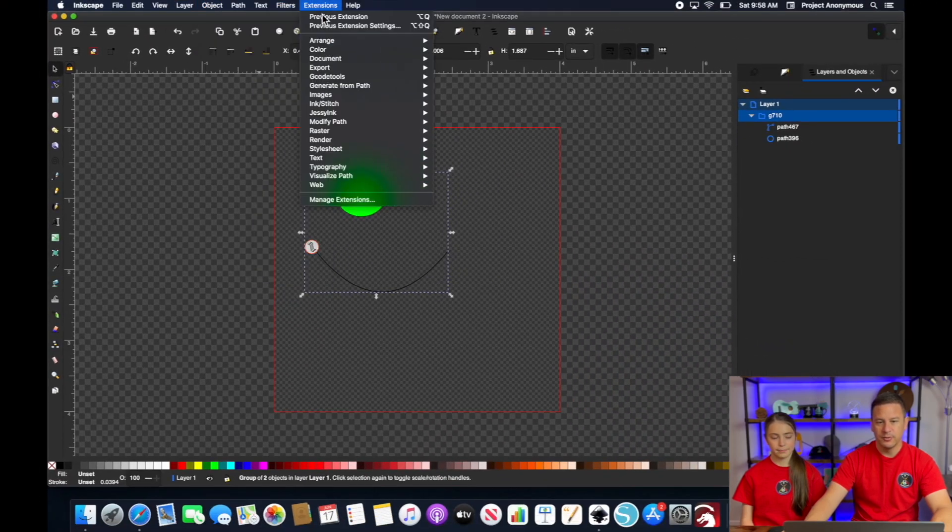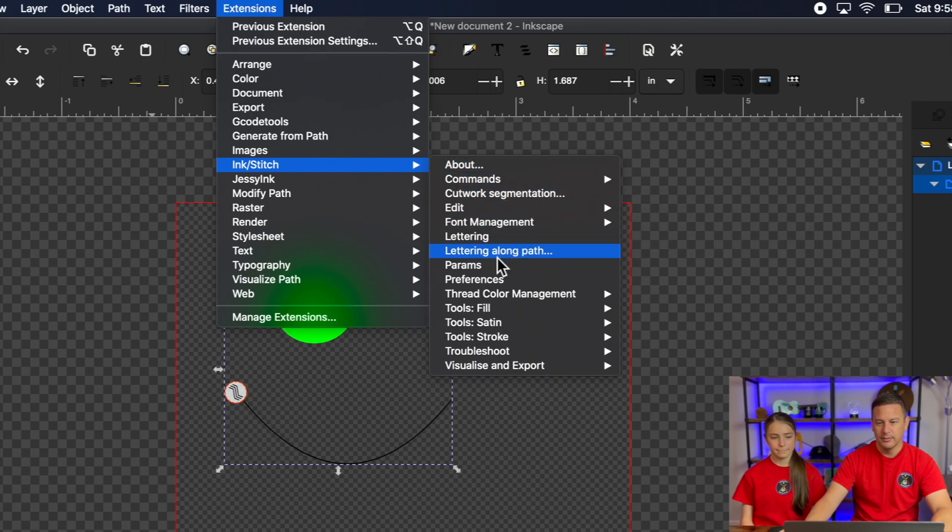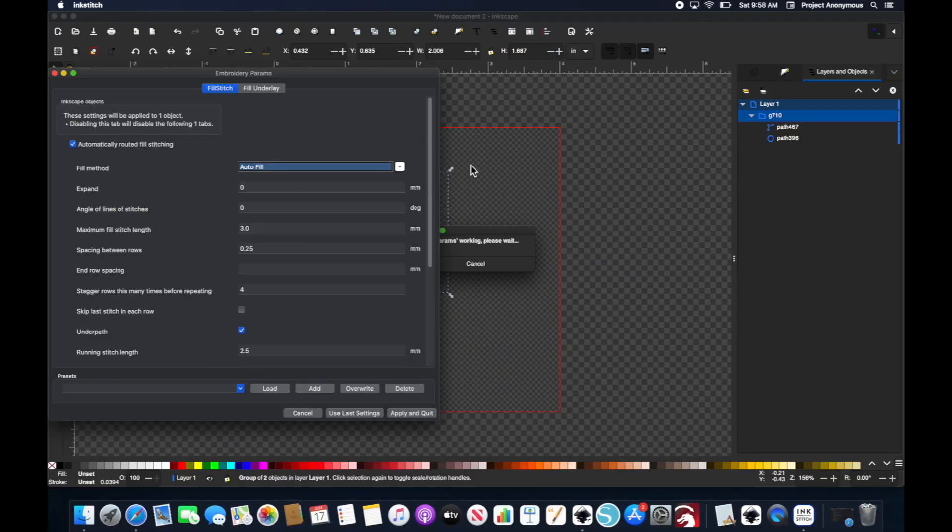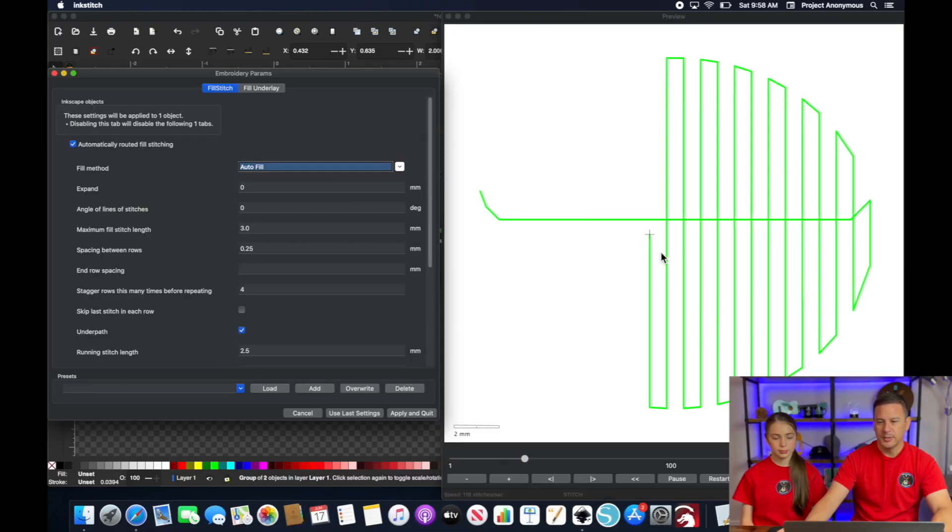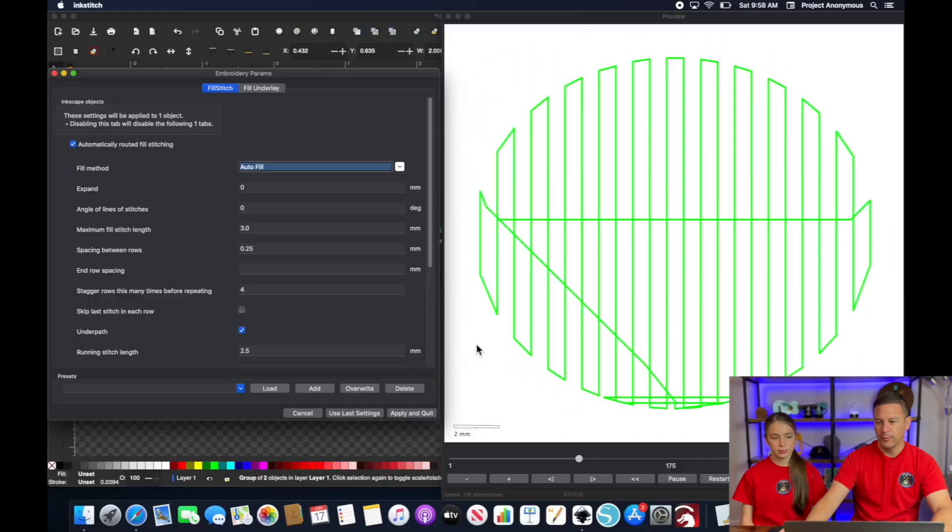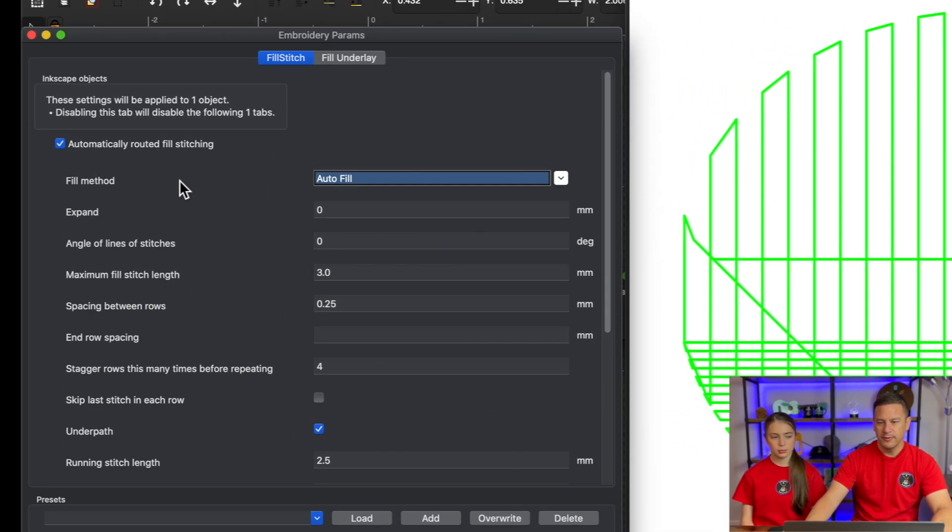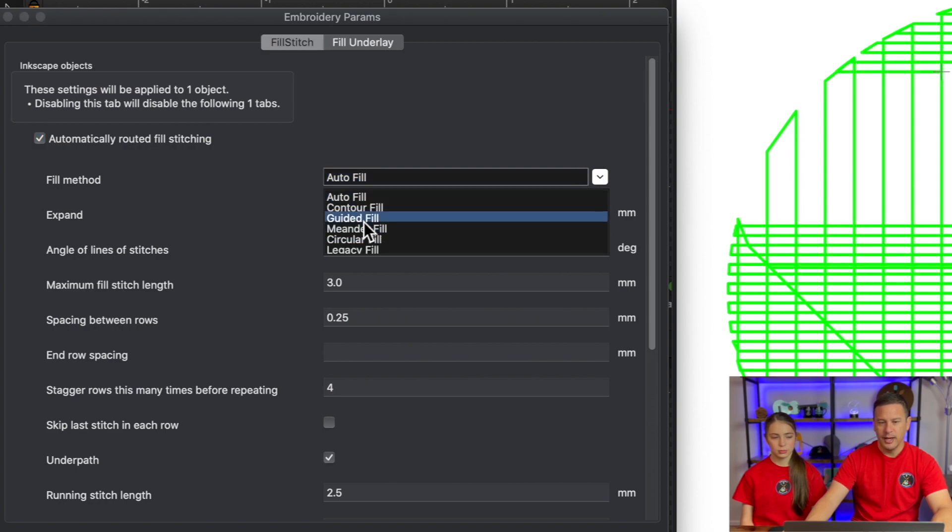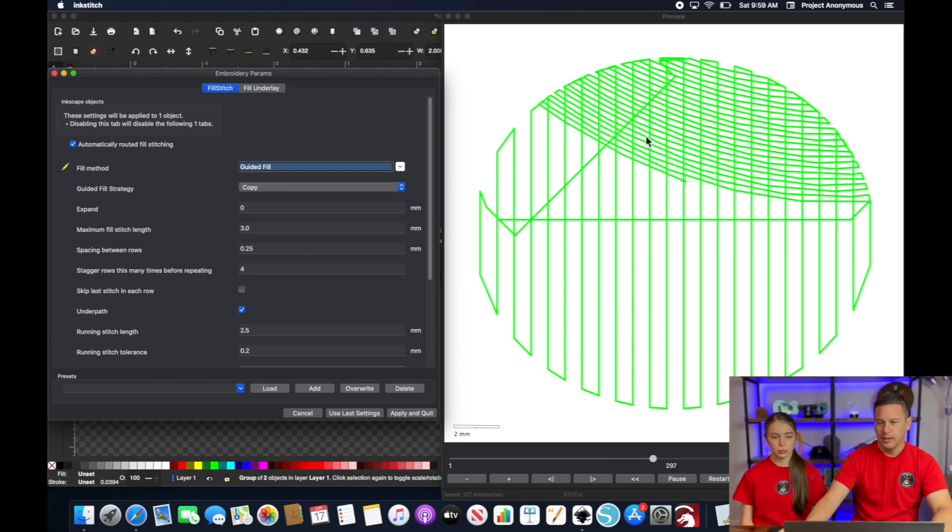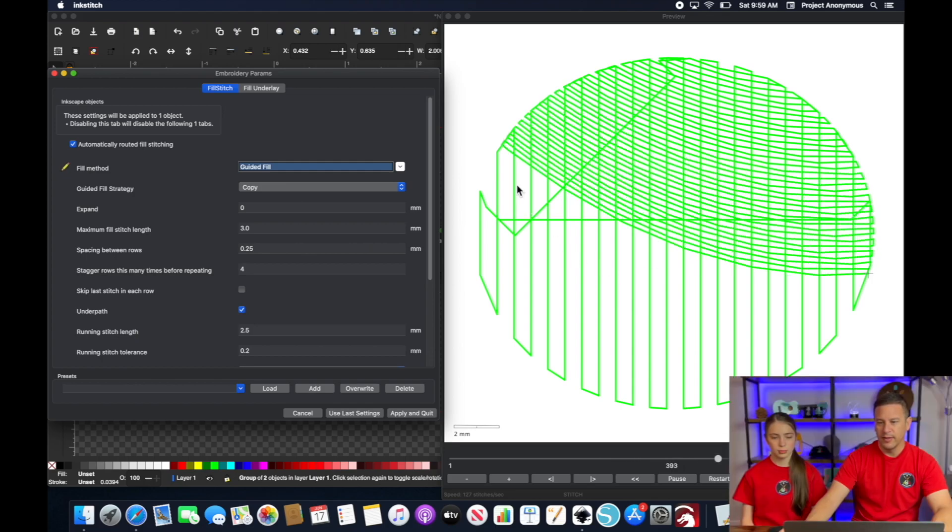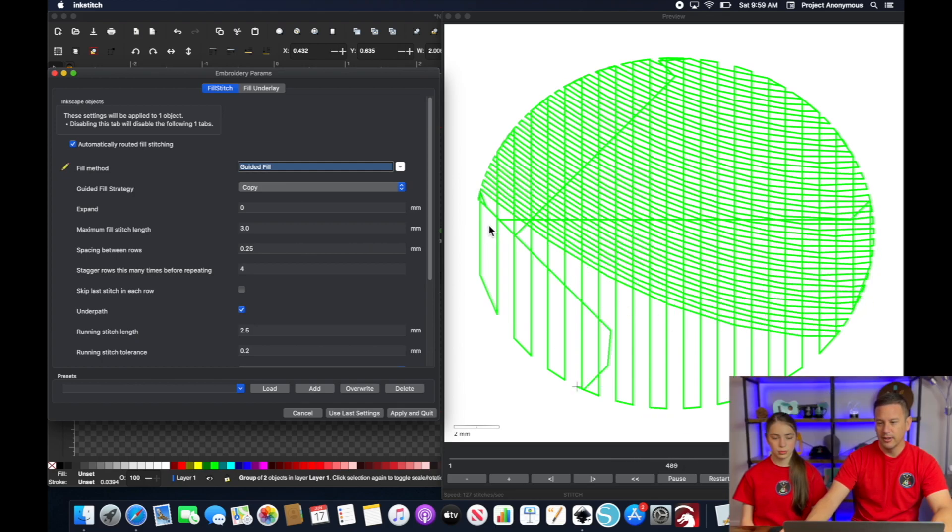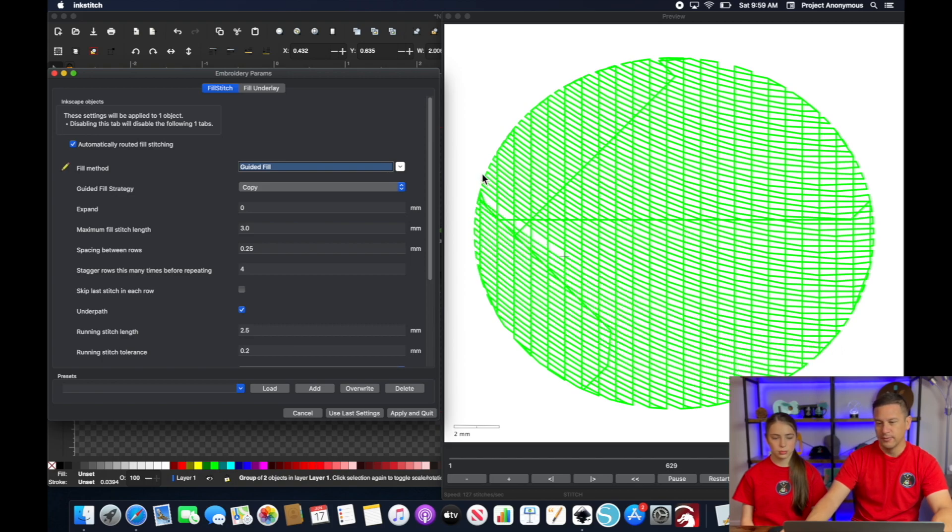And you can see this looks just like it was before, no changes. But if you go to fill method right here and you can change that to guided fill and now our fill goes off of that particular guideline and you can see we have this nice curved fill.